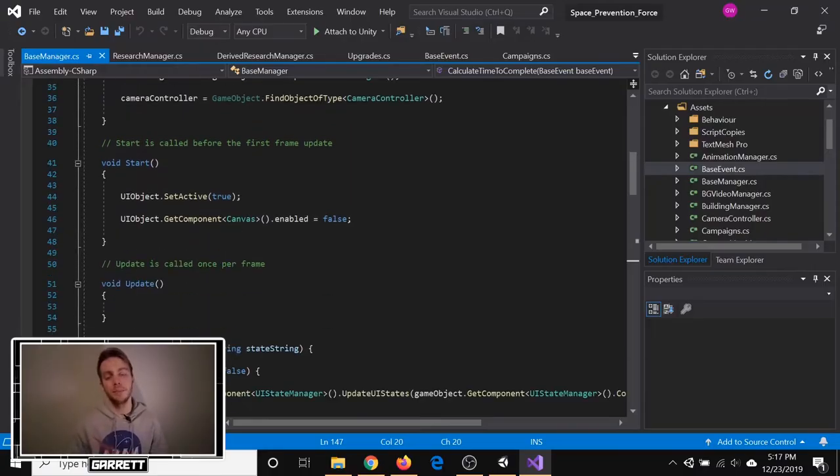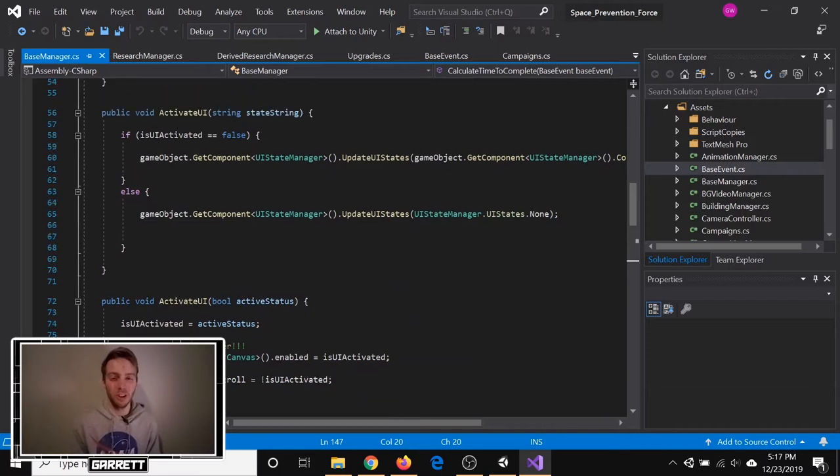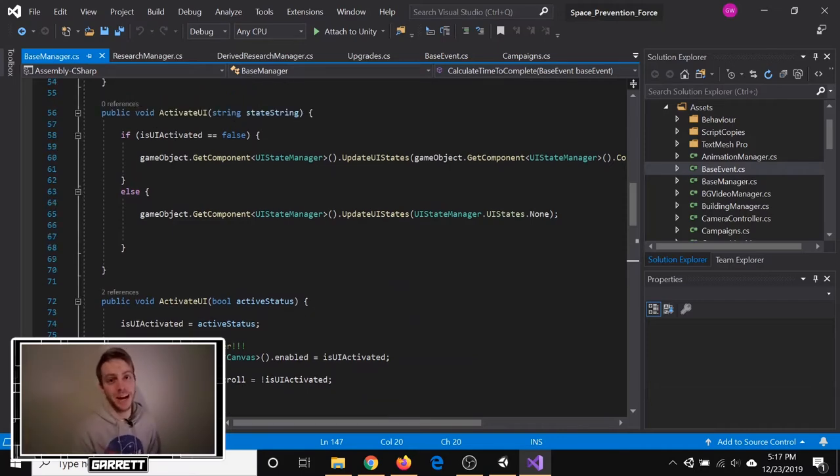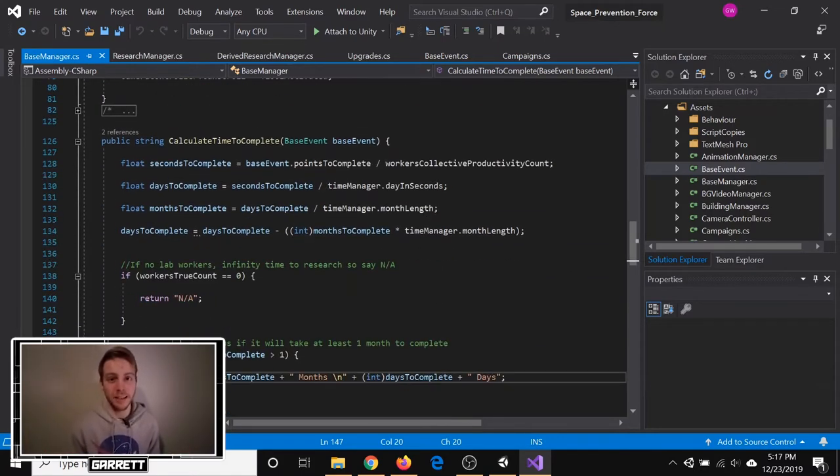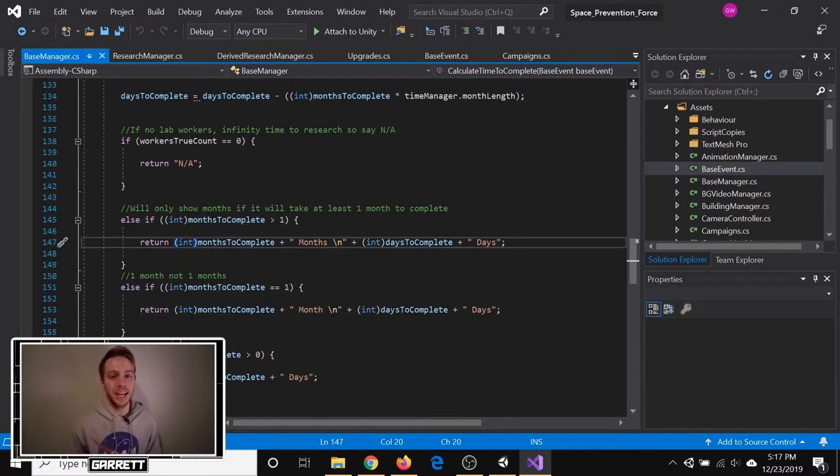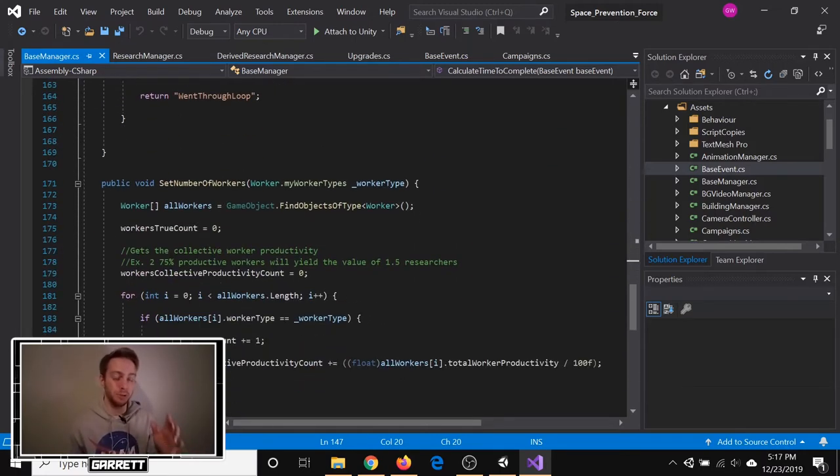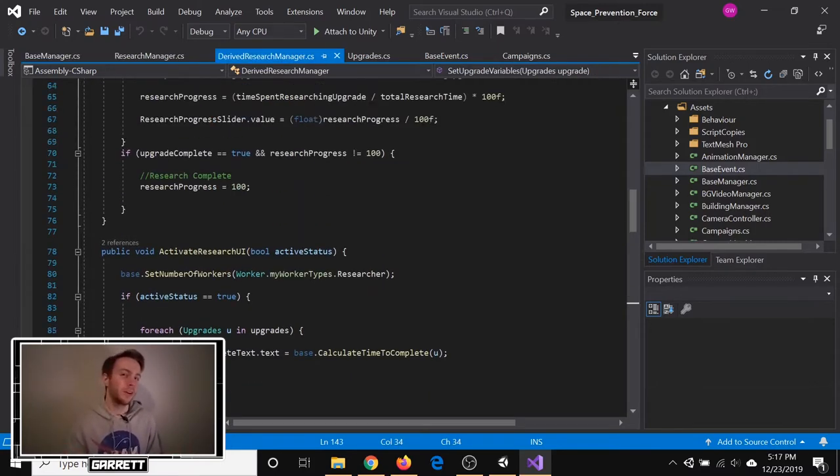To keep things cleaner and make them easier in the long run, I made a base manager class, which has a bunch of basic functions that all the different managers use, like activating the UI, calculating the times for completion, and getting the number of workers.